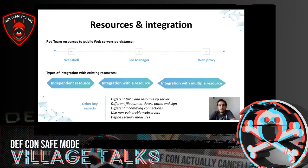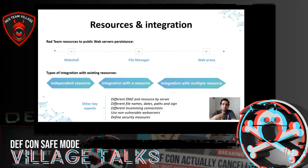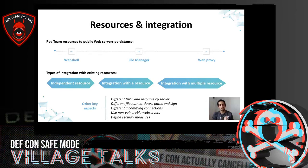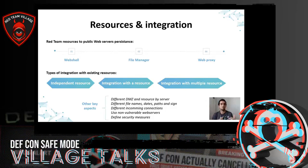In addition to the different types of persistence, it is important to know how to deploy them — ranging from simply uploading a file to integrating the resource into other existing ones, and even multiple files, which would make detection much more complex. The possibilities are: independent resource — simply uploading the file manager directly; integration of a resource — taking an existing resource and integrating the file manager inside it; or integration with multiple resources — splitting the file manager in parts across different existing resources.